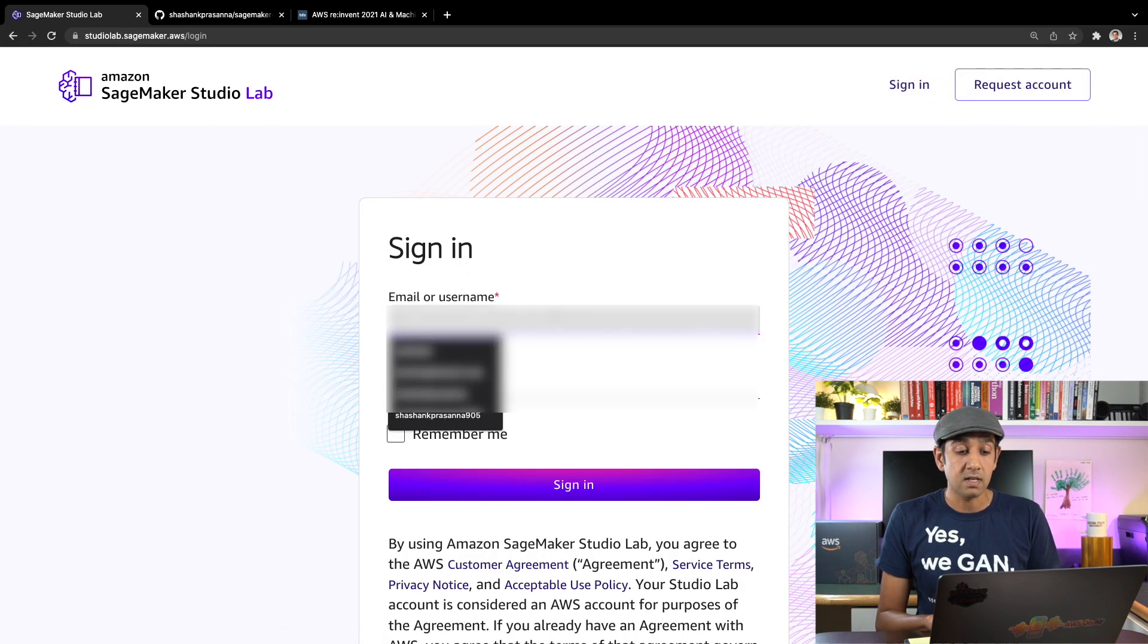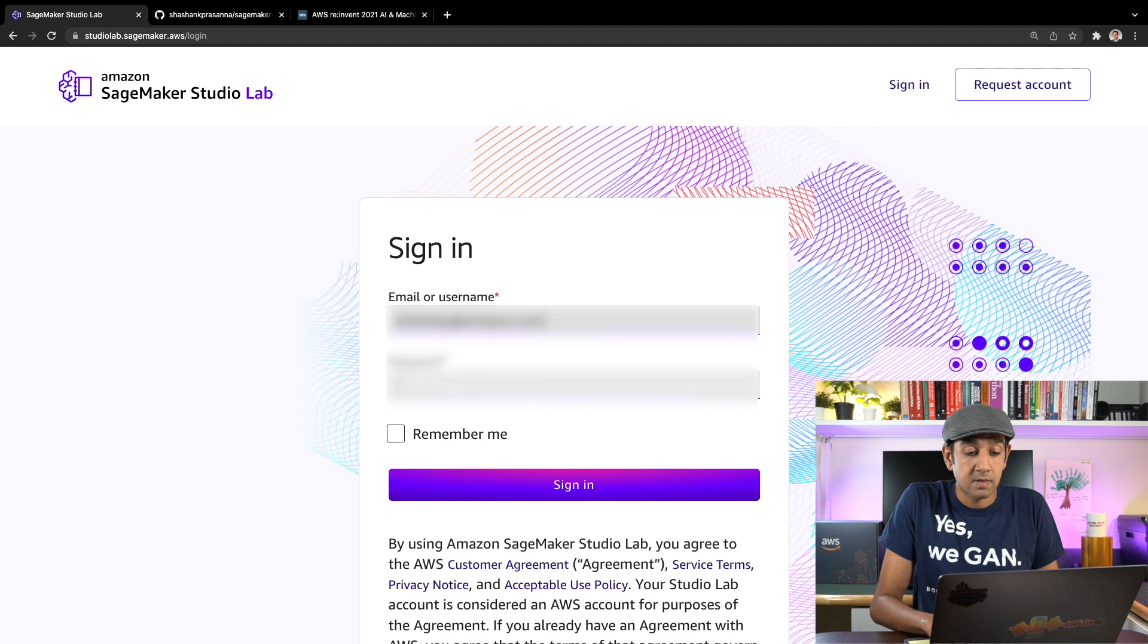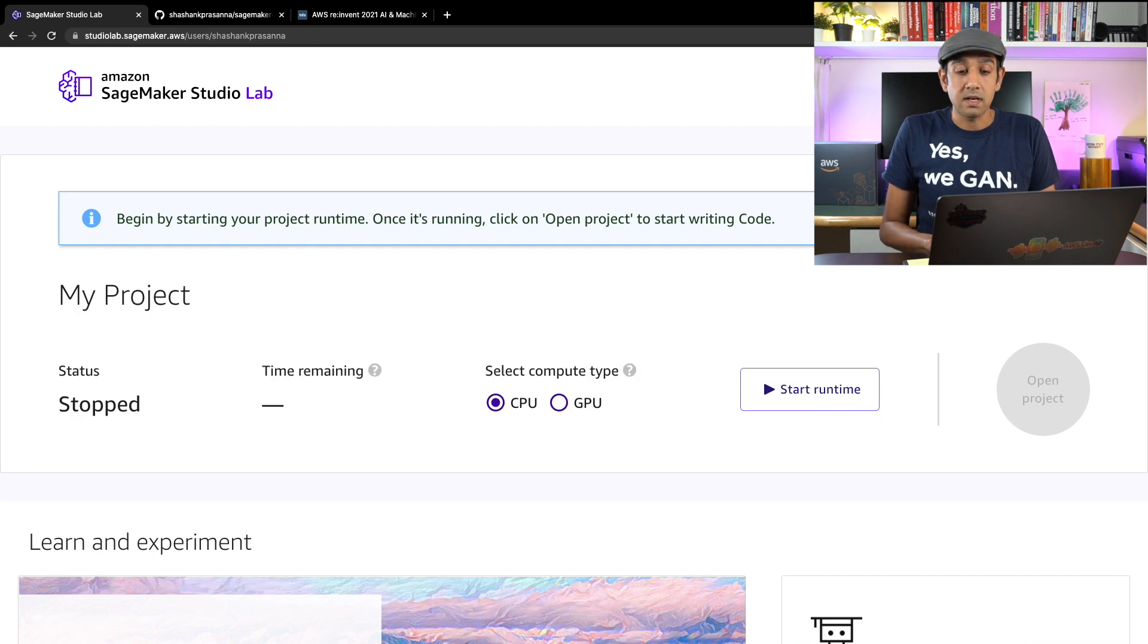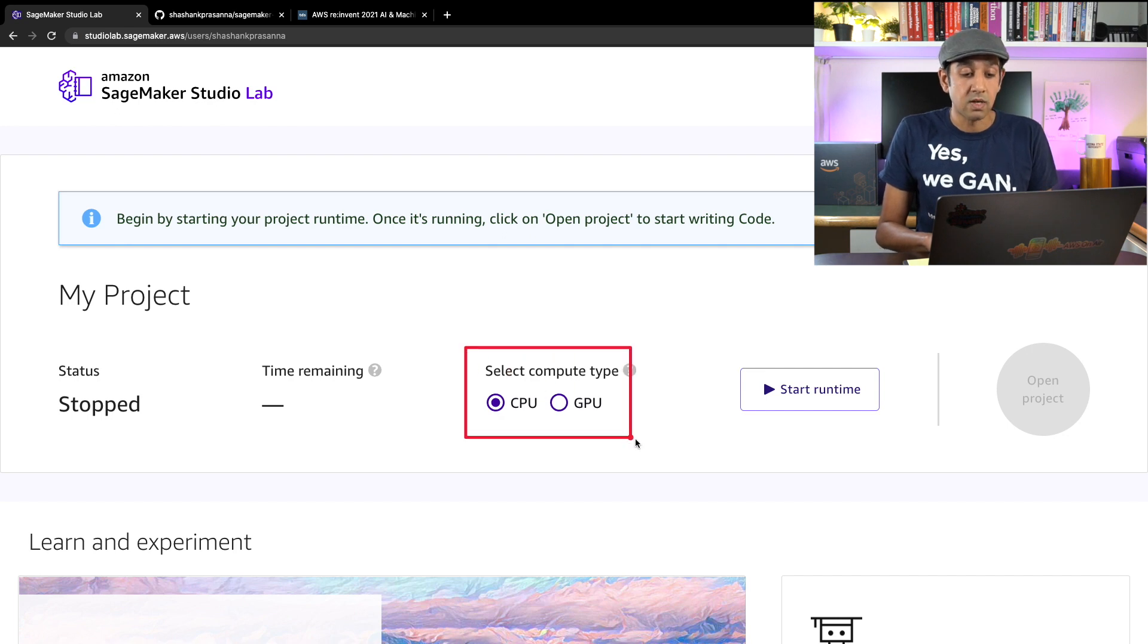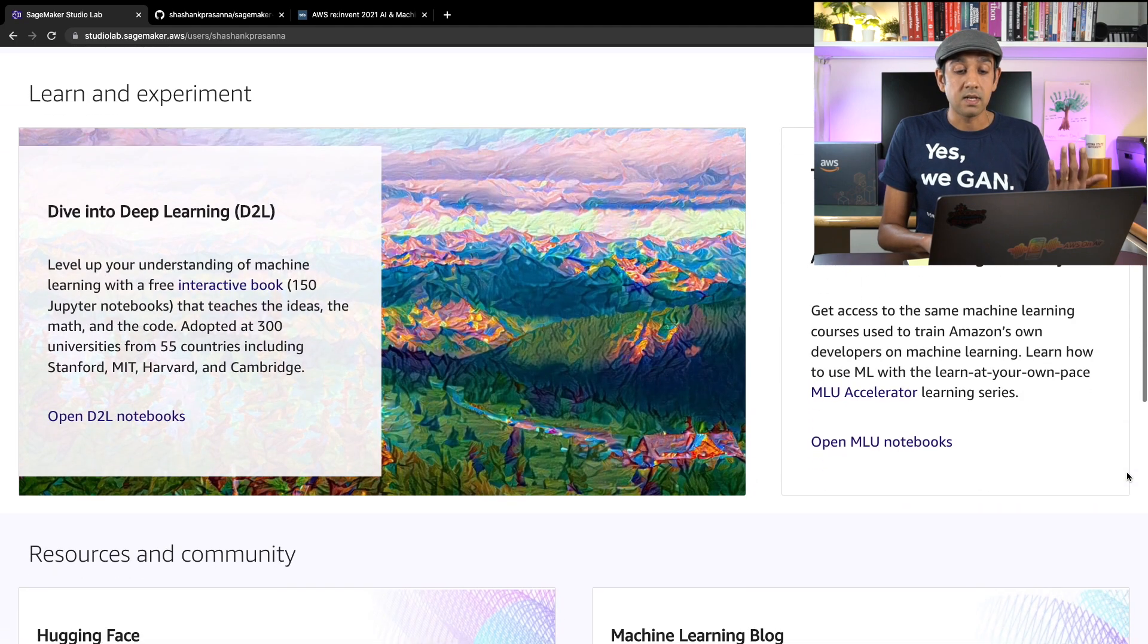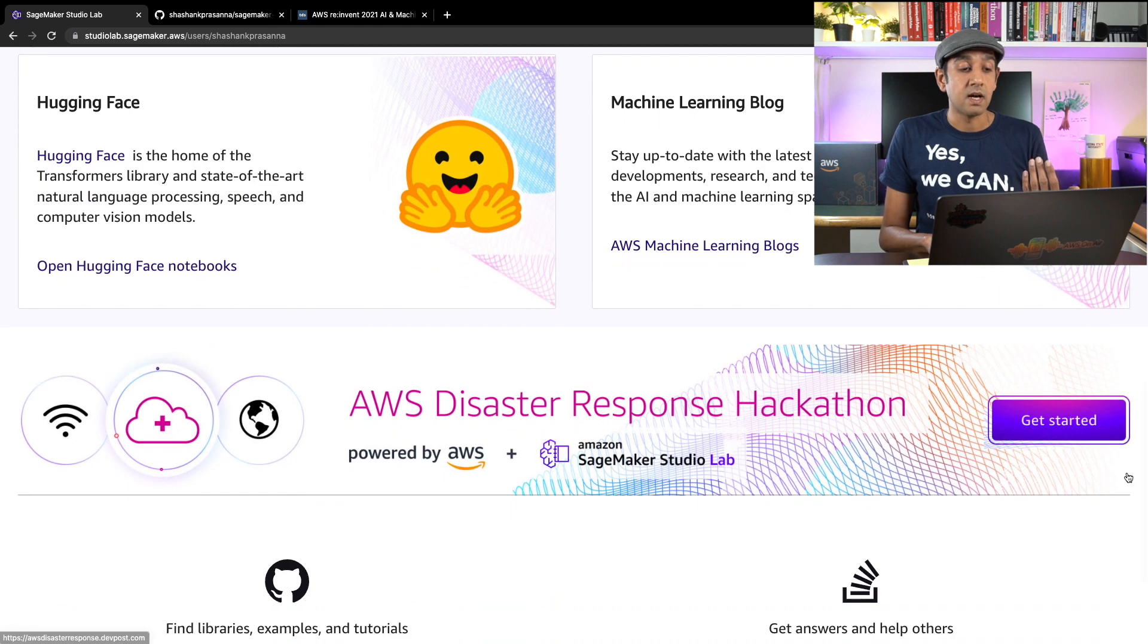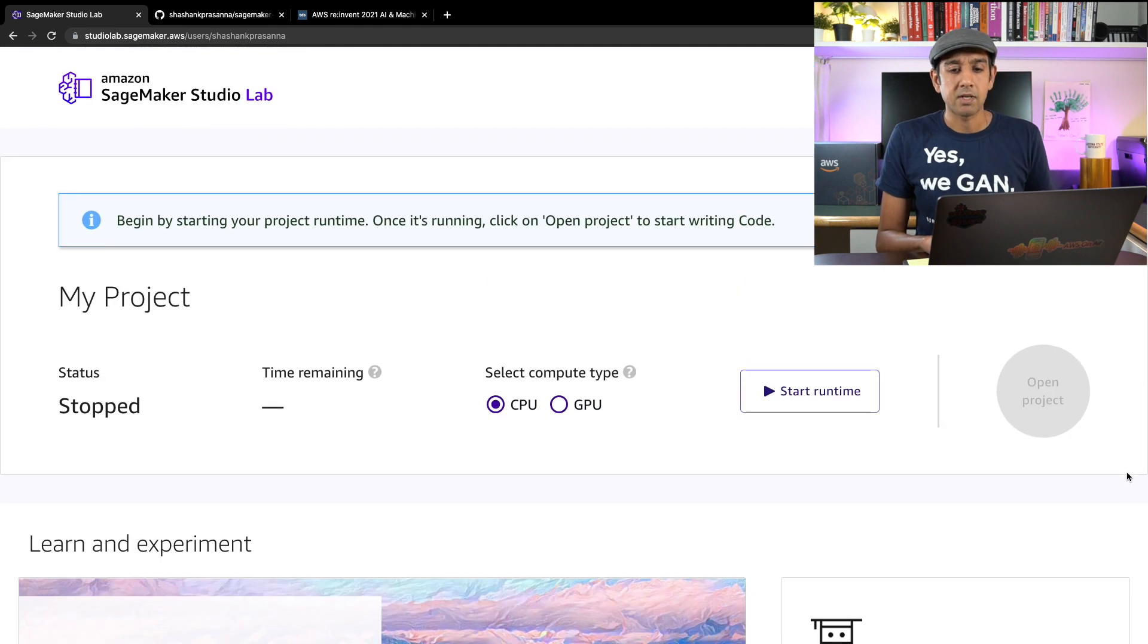And as soon as I sign in, I see that I have access to my project here. My project gives me access to CPU or GPU compute resources. This page also has other resources such as access to the deep learning book, machine learning university, hugging face library, notebooks that you can run. But we'll come back to this.